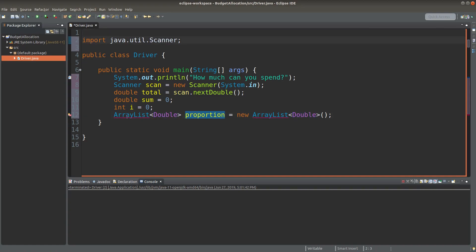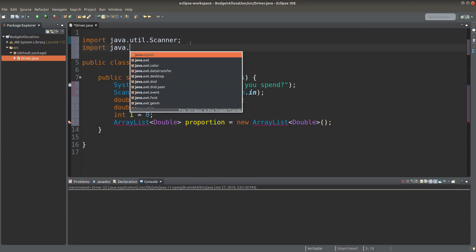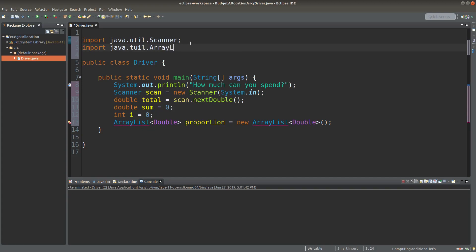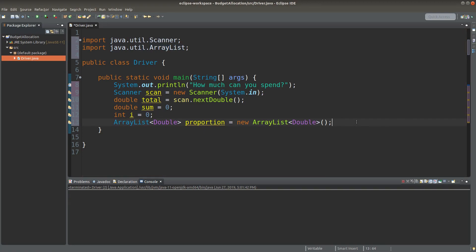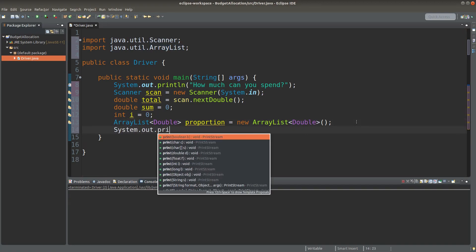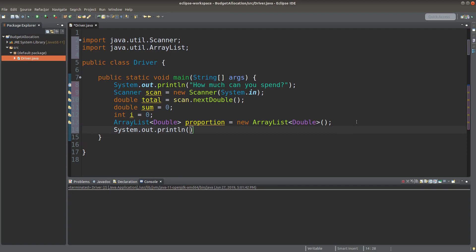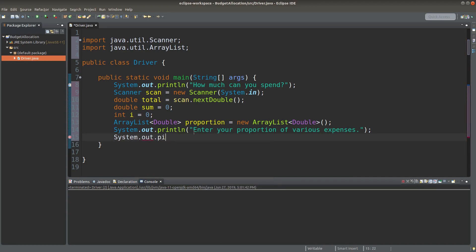Before I can use the ArrayList functionality, I need to import it. So after I have set up this import instruction, I can use the ArrayList. I am now giving a prompt to the user.